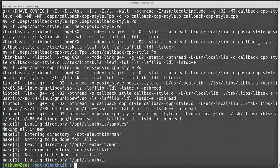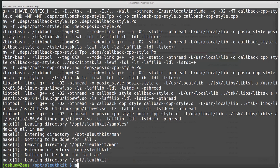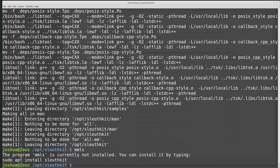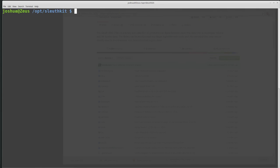So now that that's done compiling, we want to actually install it. If I type, for example, right now, mmls, which is a SleuthKit command, it says it's not installed. You can install it from your package manager. But I want to install the newest version. So now we need root, or we need administrative privileges to install the program.